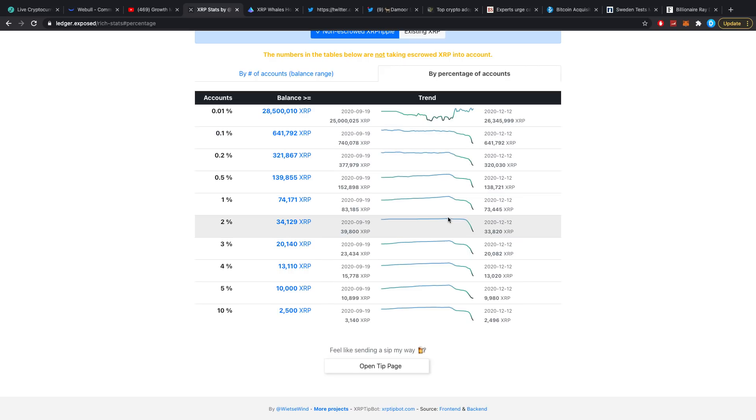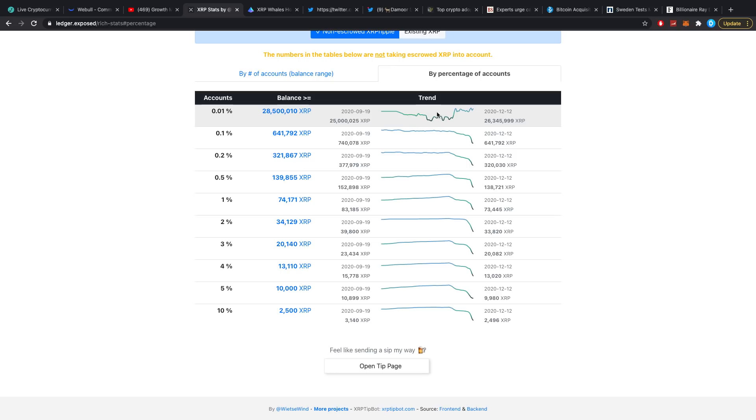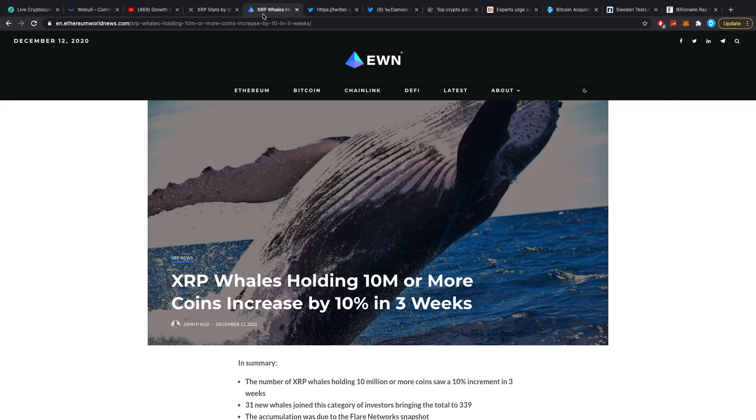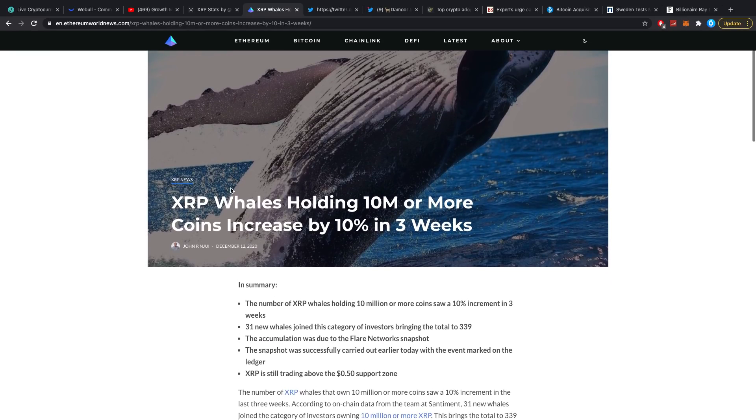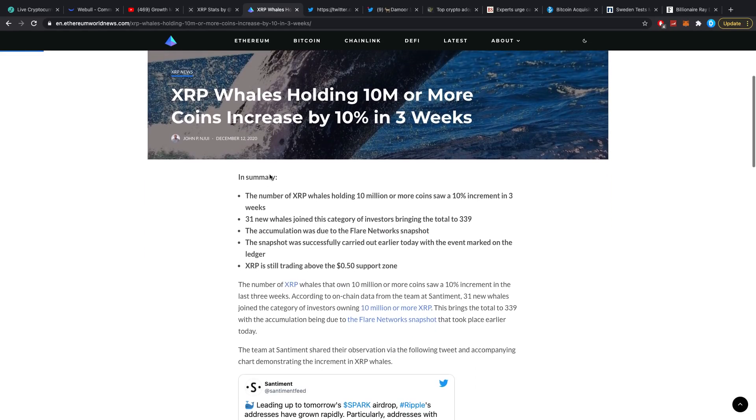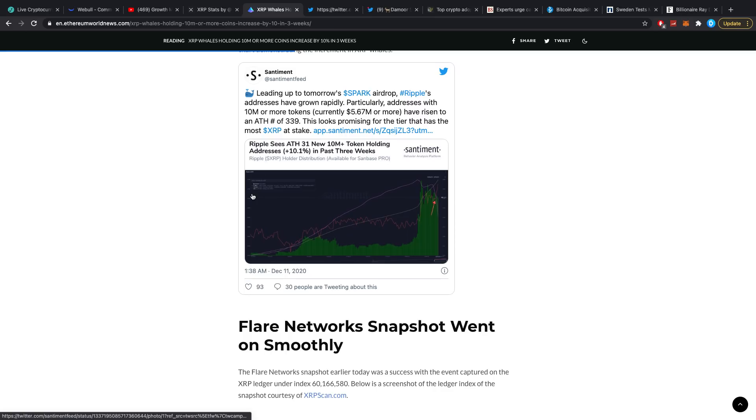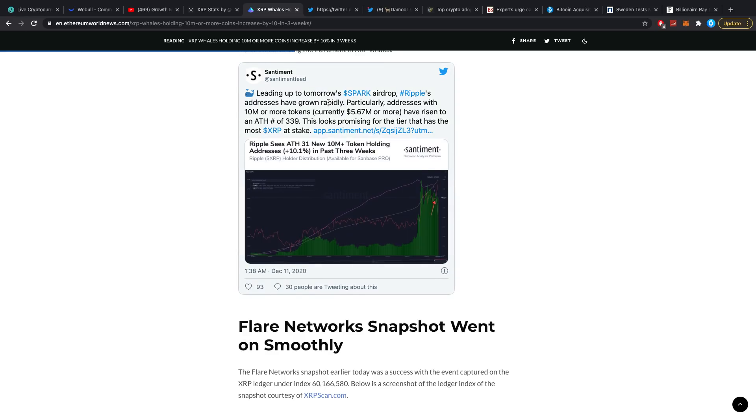Right from this point forward, all the Spark stuff just got really interesting. Since these huge addresses are still accumulating and only the smaller ones have started to dip a couple of days ago, I definitely think it's something bigger going on. Here you can see XRP whales holding 10 million or more coins increased by 10% in three weeks. We've seen it before, these guys were all anticipating Spark. I honestly did underestimate the situation of how big Spark had an effect on XRP.